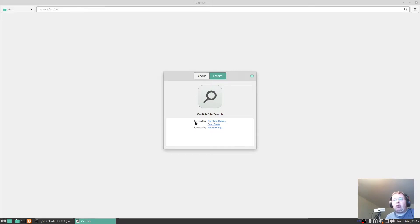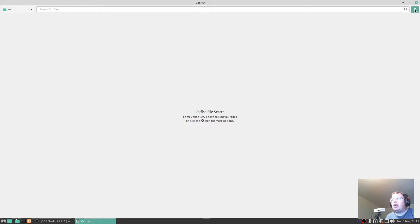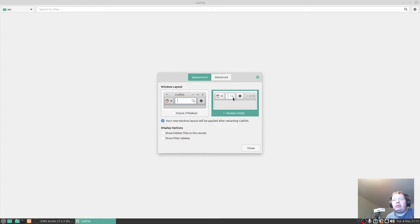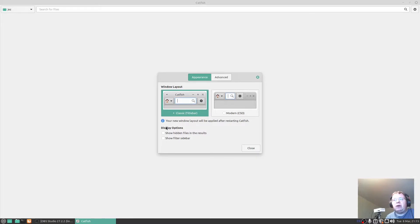Catfish file search - if I click here and press on the preferences I can change the window layout. I can have it as that one if I wanted to, so modern, CSD, or classic in the title bar. Your new window layout will be applied after restarting Catfish.